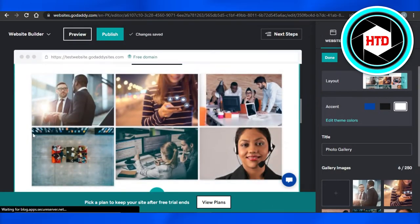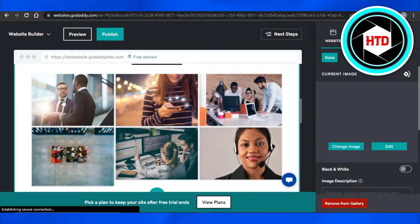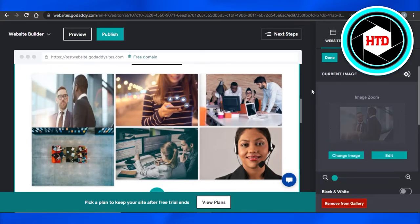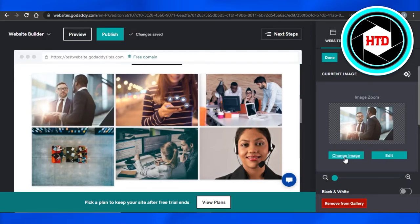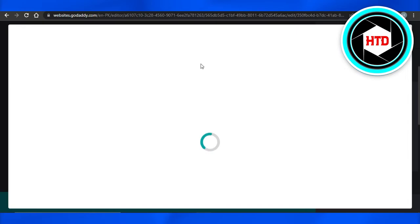Now you can see that I have images on my website. I will simply replace different images with the images from my computer. You can simply select an image and then click on change image.